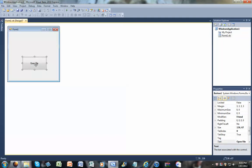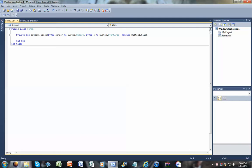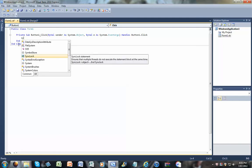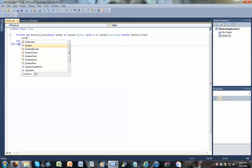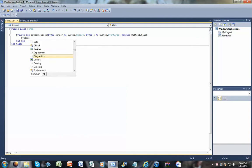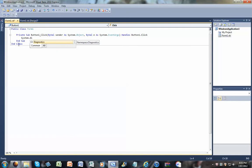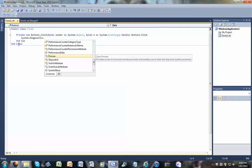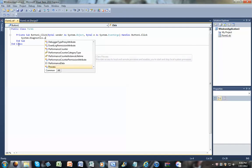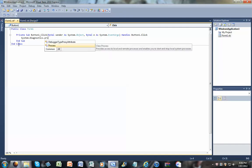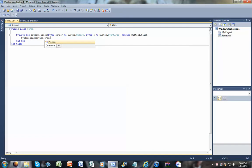Okay, when you get that, just click on it and write System.Diagnostics.Process.Start.